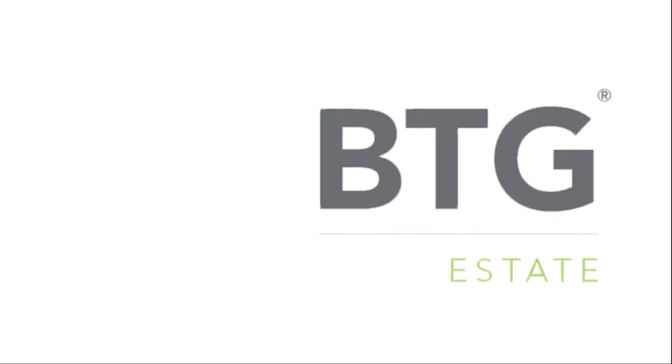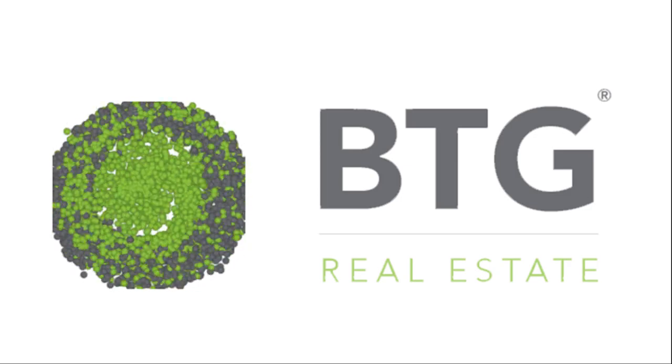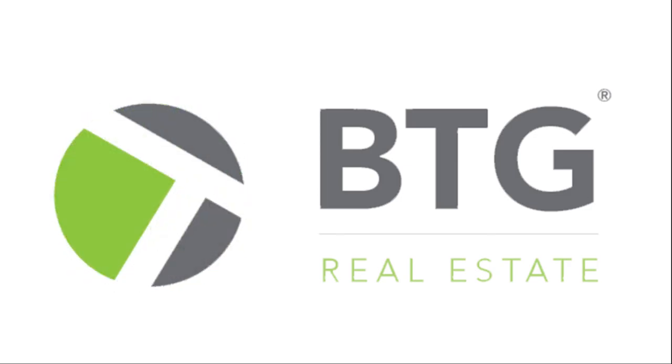What is an iBuyer and should you work with one? Hi, my name is Kevin with BTG Real Estate. Thanks for watching my video today. Today we're going to be talking about what is an iBuyer and should you work with one?